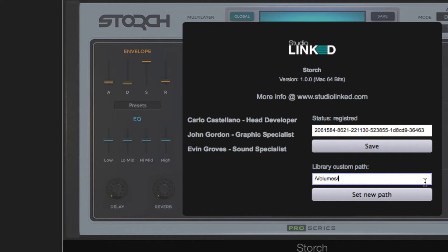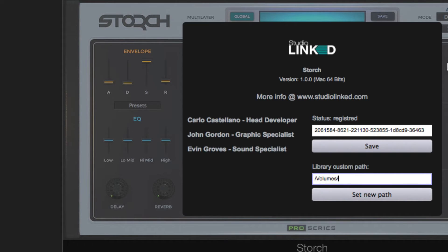And then what we're going to do is we're going to just delete these out of here, so we keep volumes. And now we need to name, put the name of our external hard drive, and that is My Passport Pro.